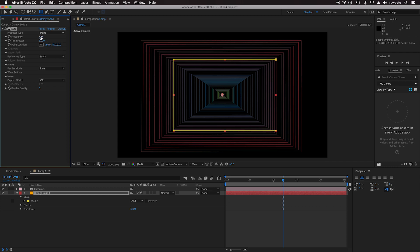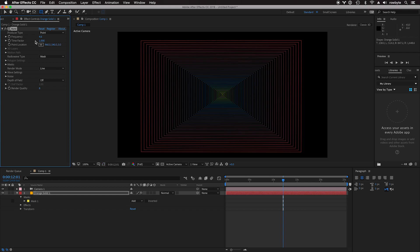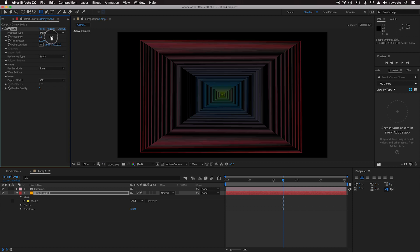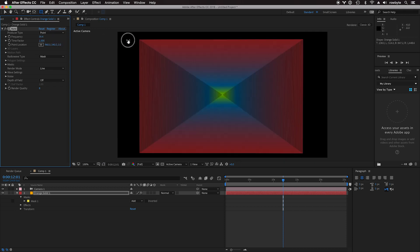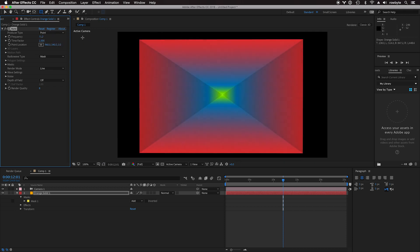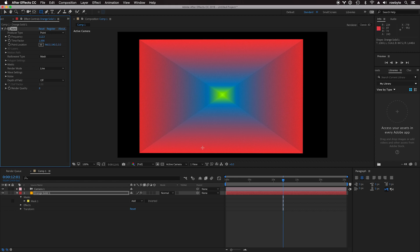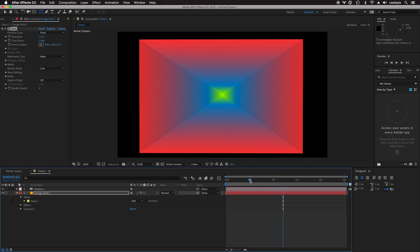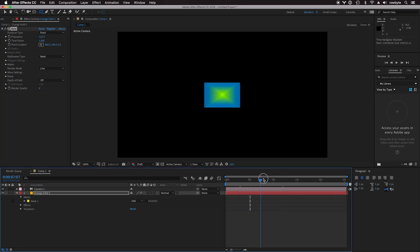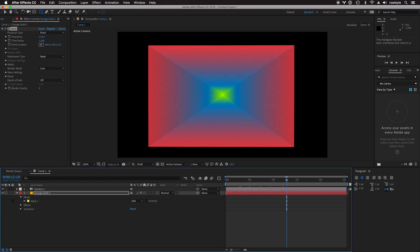Aura really lets you crank this up really high. You can have really high frequency so that you can have really dense looking waves. For example, you can crank this all the way to 100, 200, and you have this really dense looking structure. It still renders pretty fast.